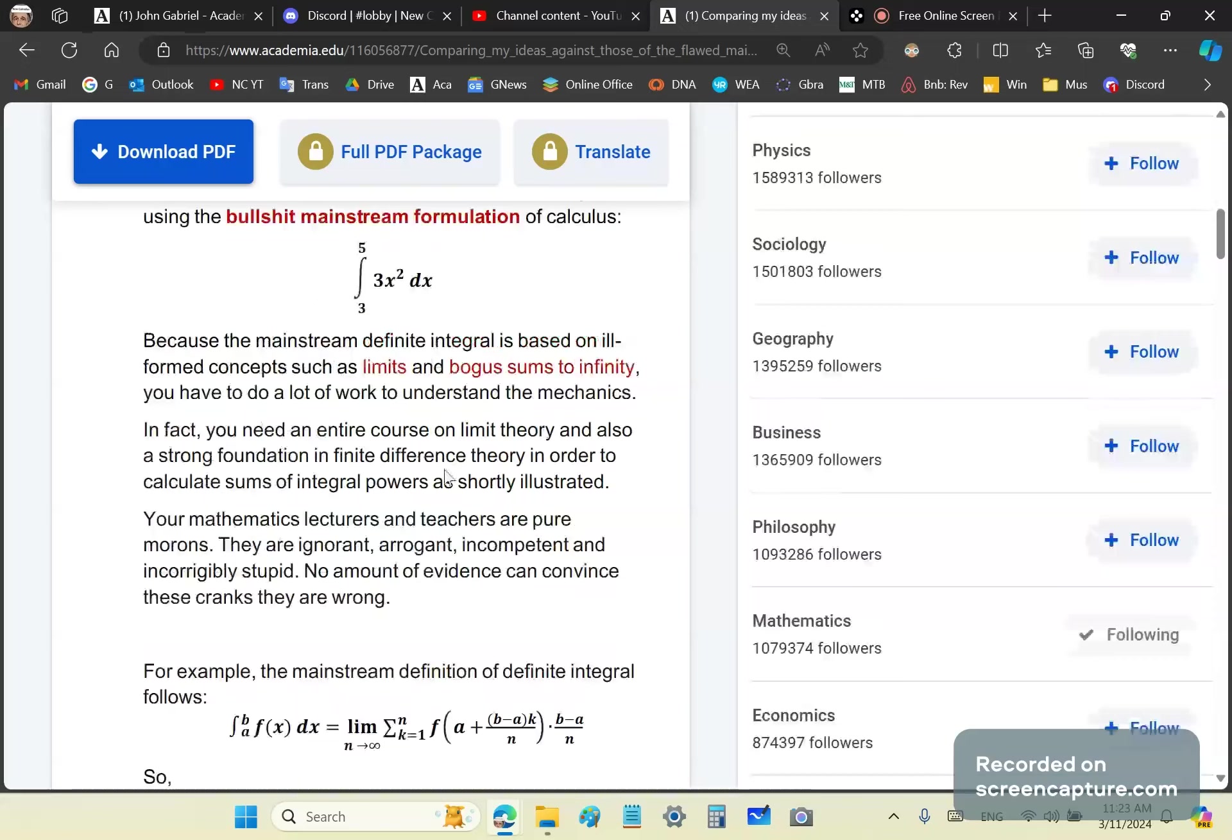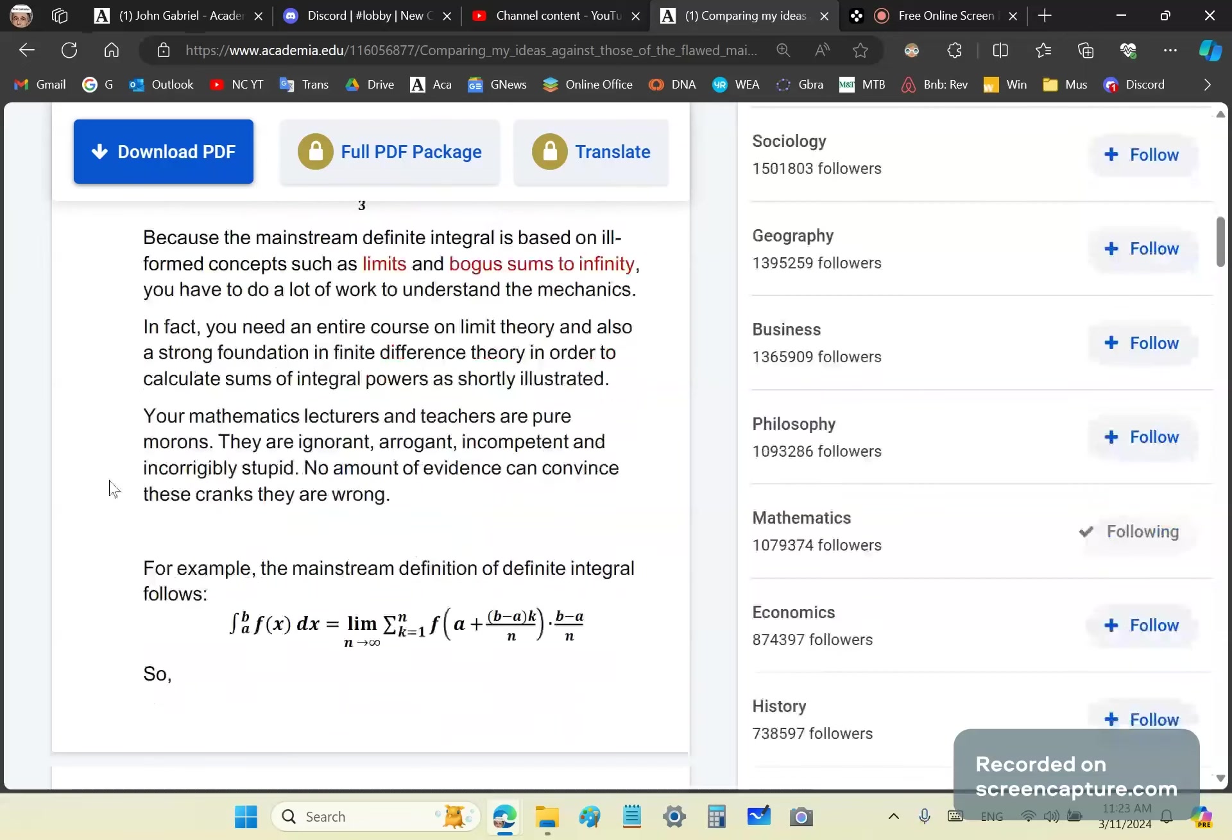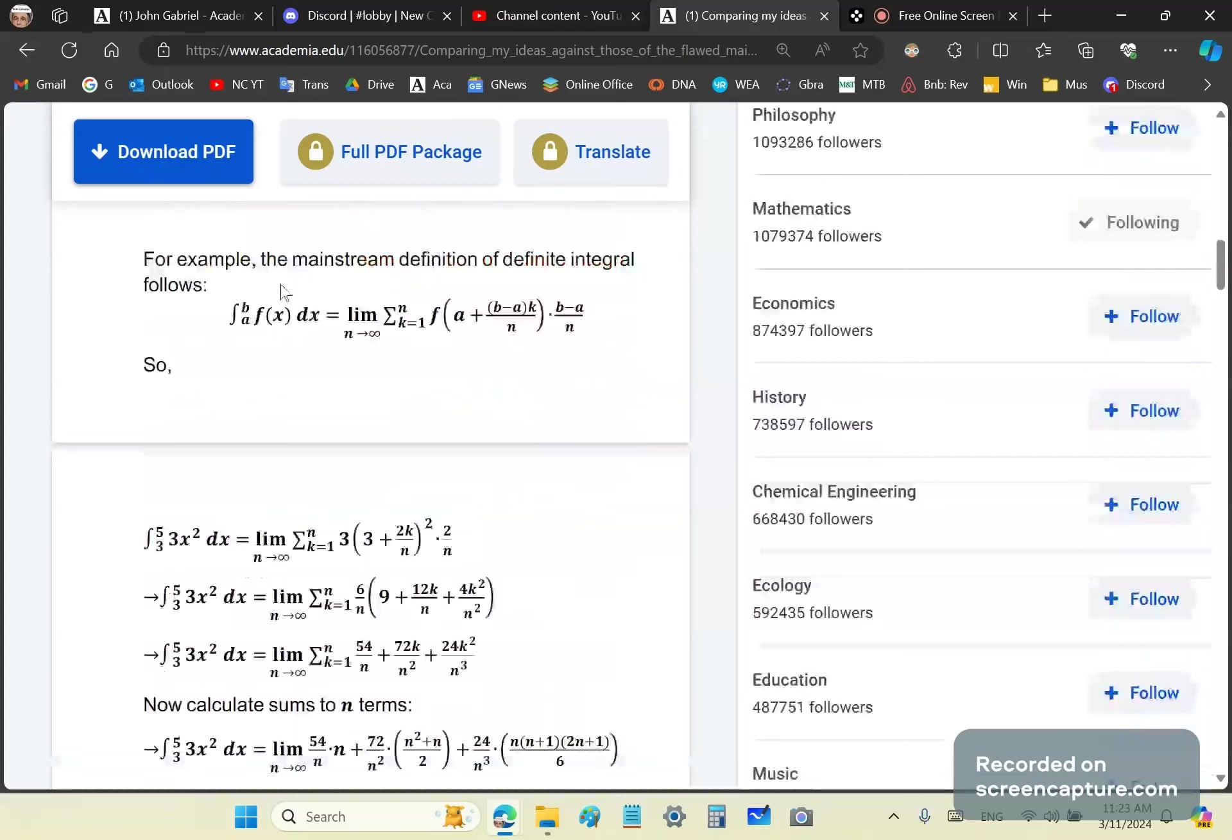You need a strong foundation in finite difference theory. Most of you wouldn't even know what finite difference theory is because you're delusional and suffer from unrealistic opinion of your abilities. You need to be able to know about calculating sums of integral powers. Your math lecturers and teachers are wrong.